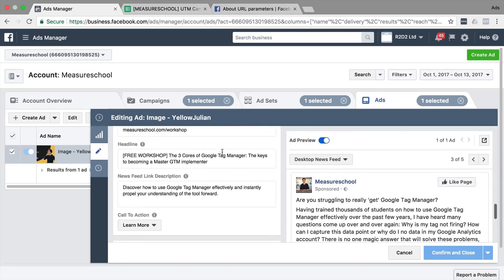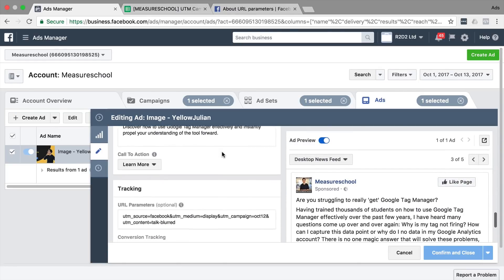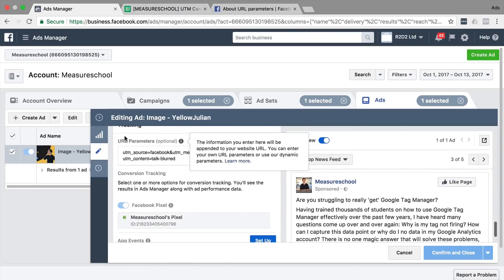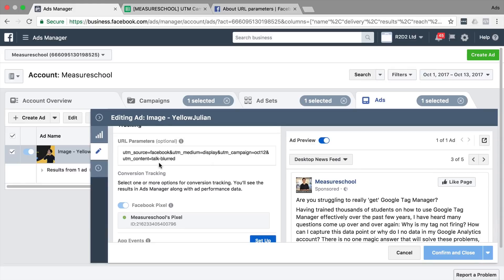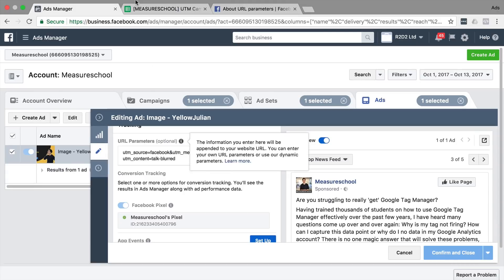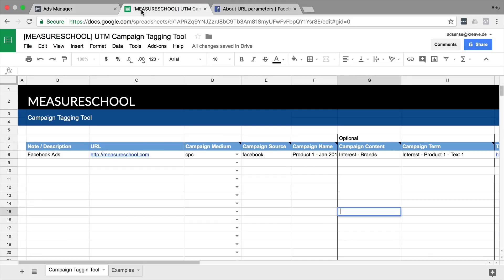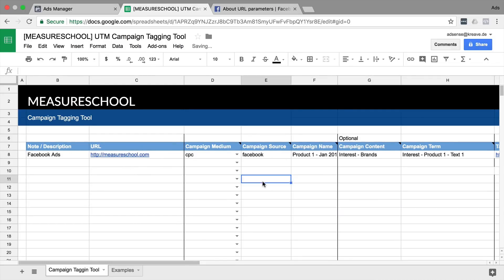You probably know that there is a field called URL parameters and that's where I've entered some UTM tags so I'd be able to identify my campaign later in Google Analytics as well. Now in order to tag my ads efficiently, I've actually used our UTM tagging tool where I usually would put in the landing page and then define the medium, the source and implement the campaign name, the campaign content and campaign term.